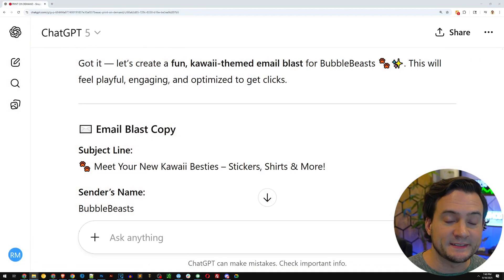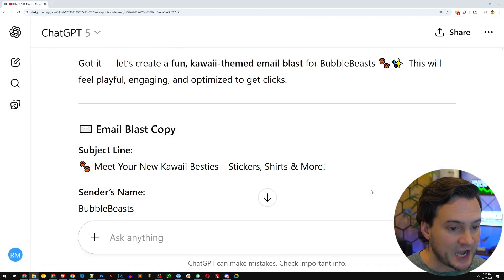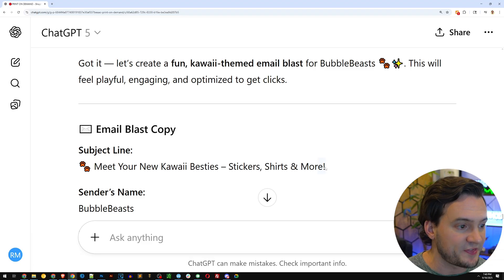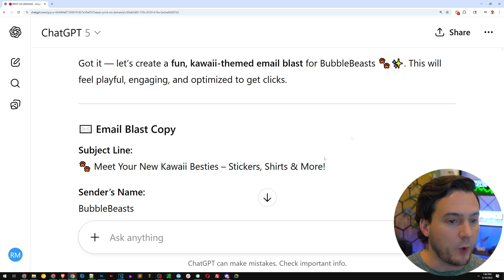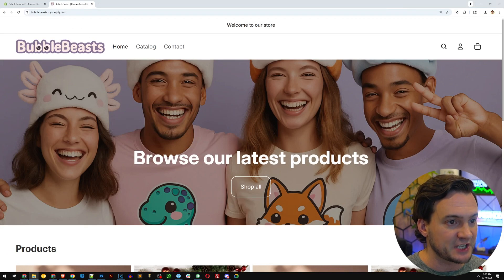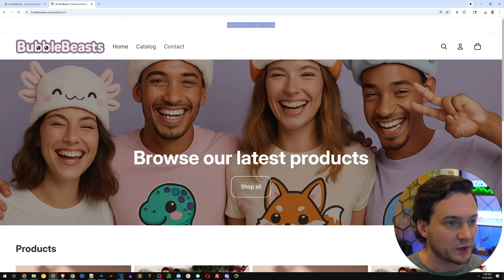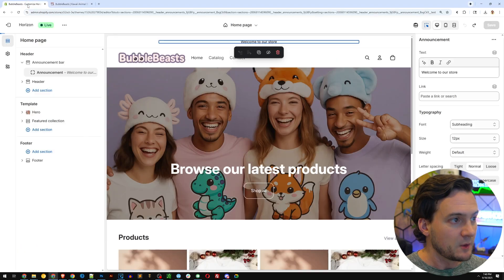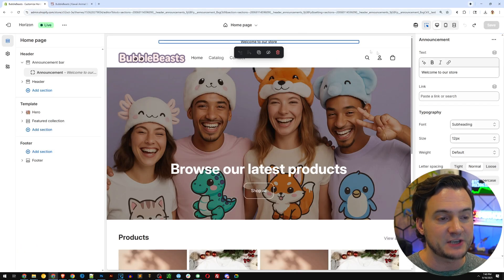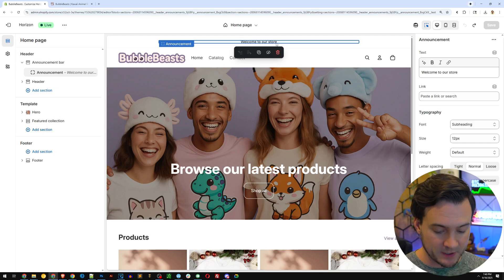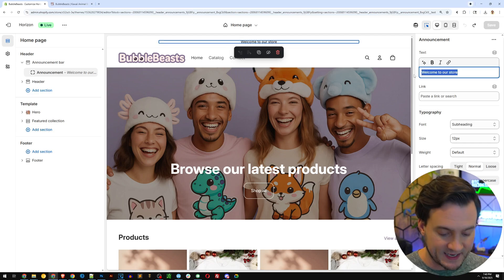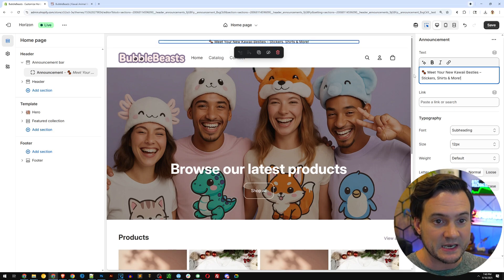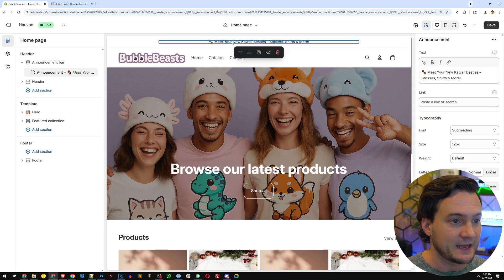And here's a quick example of how easy it is to edit your Shopify store theme with something from ChatGPT. So I'm going to grab this welcome message here, close out the ChatGPT chat, because you see at the top of the website, it says, welcome to our store. Well, I can go over here to the backend of my Shopify store, customize the theme. And up here at the top, it has the announcement. Well, I'm just going to click where it has that text.